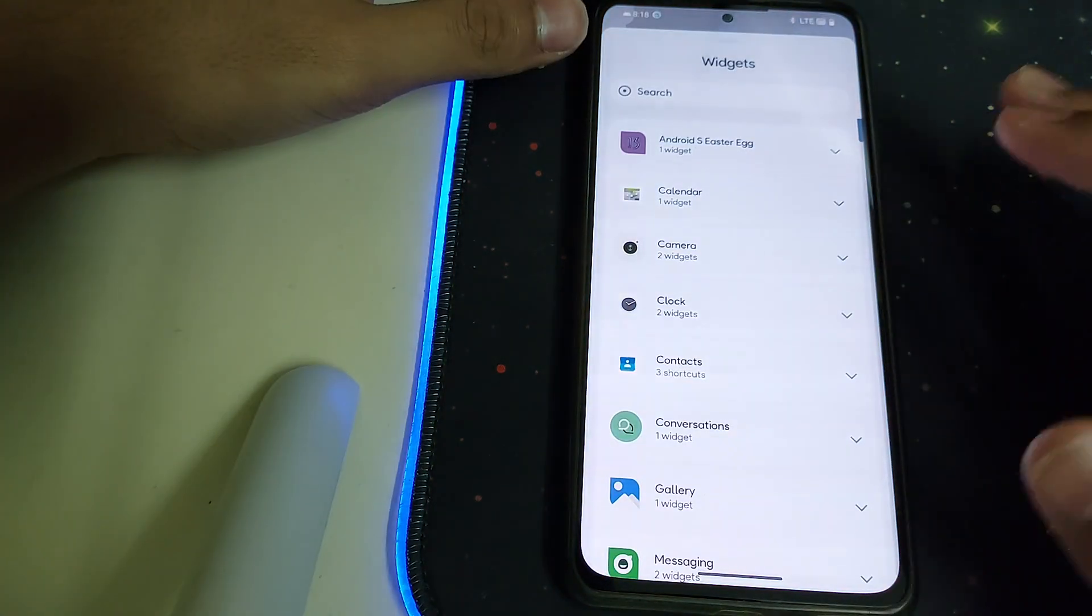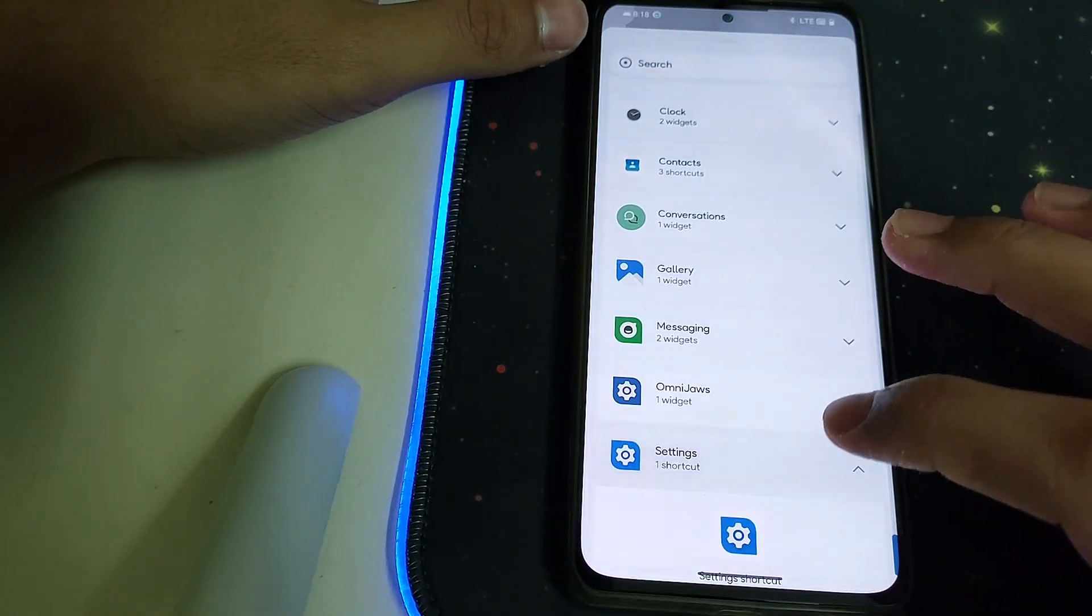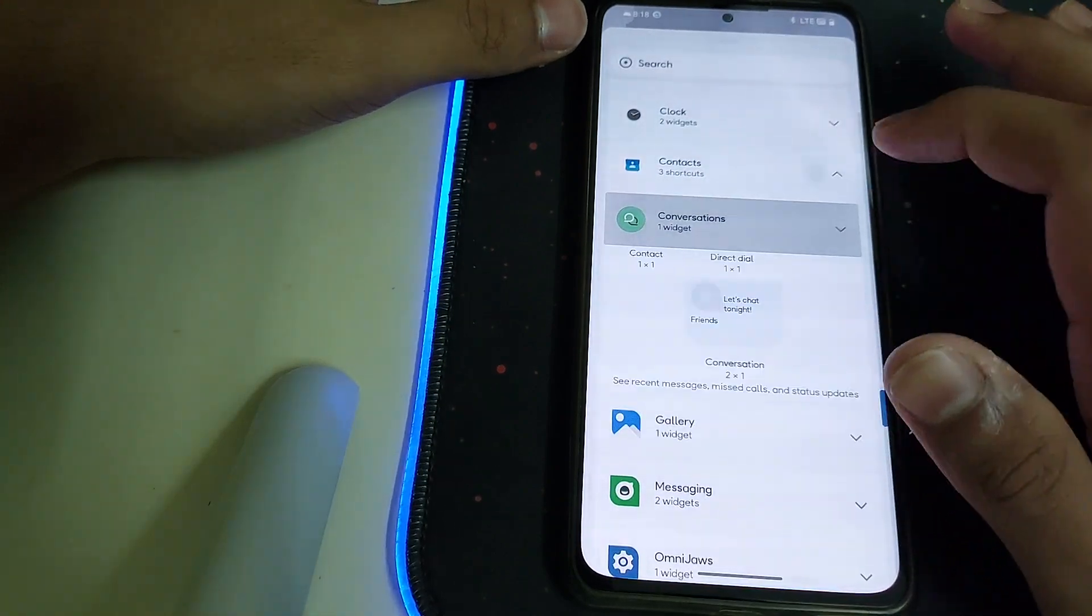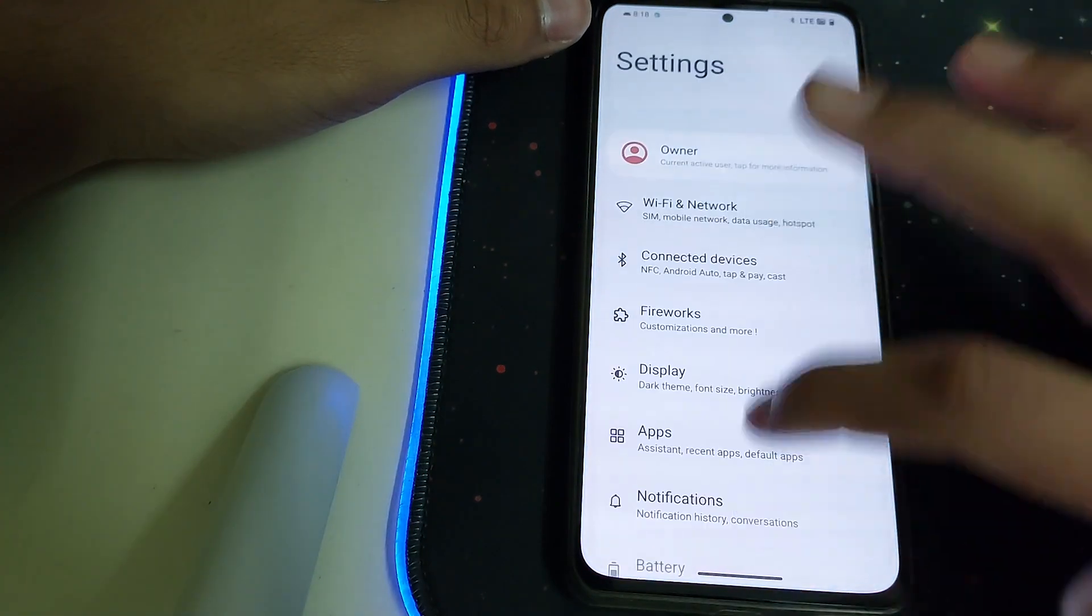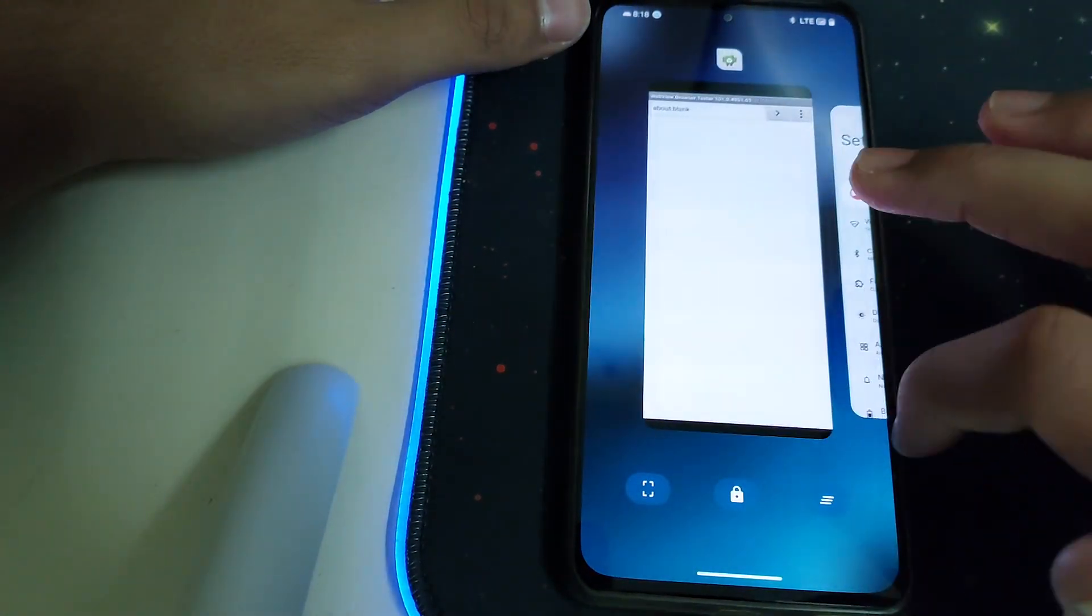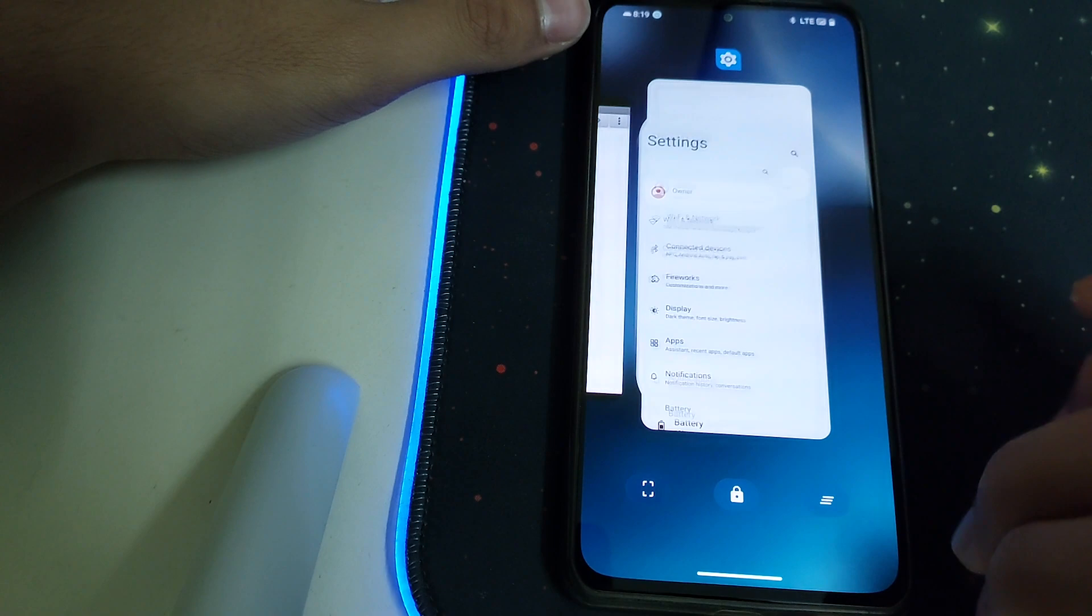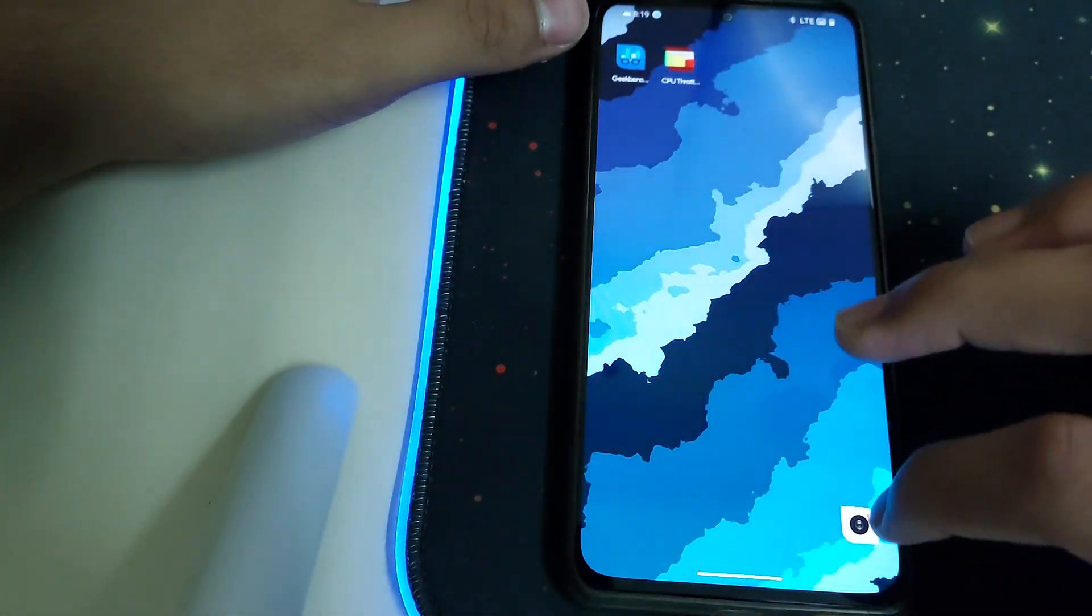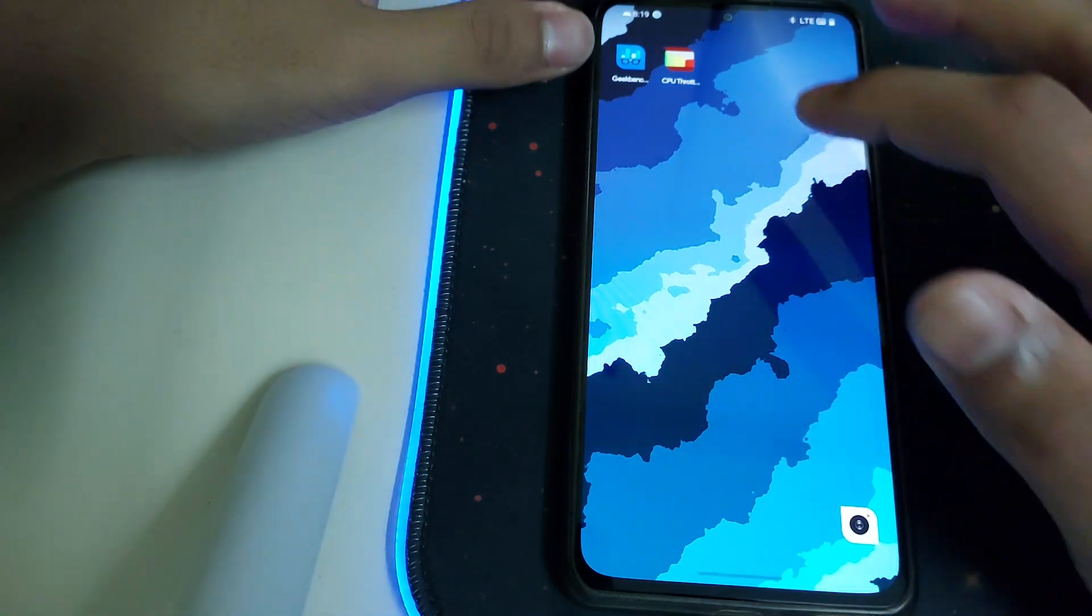We have some pretty cool widgets like settings service widgets, Omni Jaws widgets, messaging app and separate apps. There are so many widgets available. This is how recent apps looks like. We can take a screenshot, we can lock the apps, or we can clear the apps, that's nice.